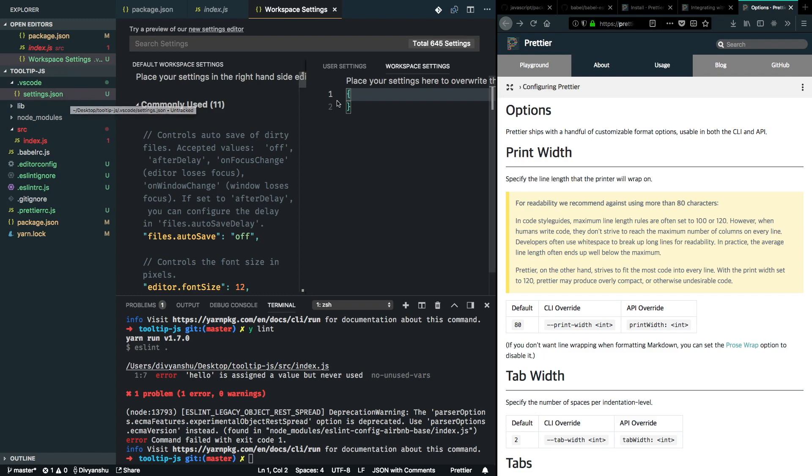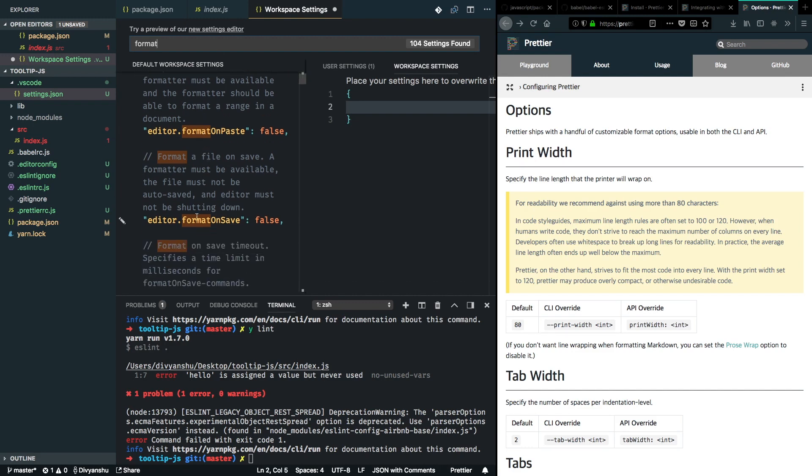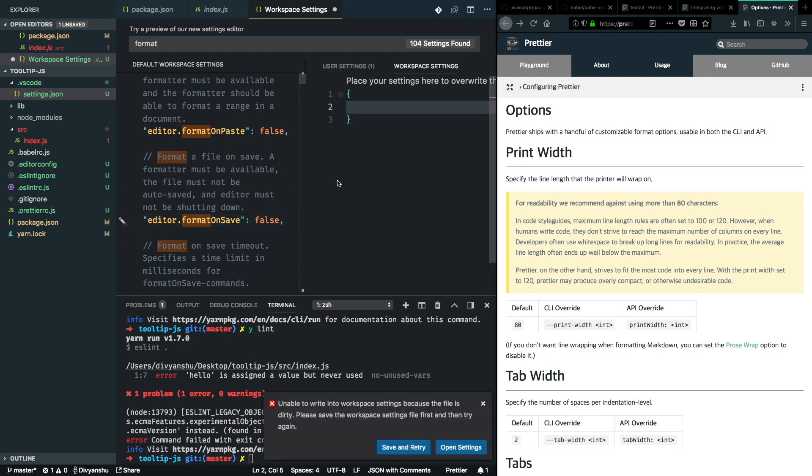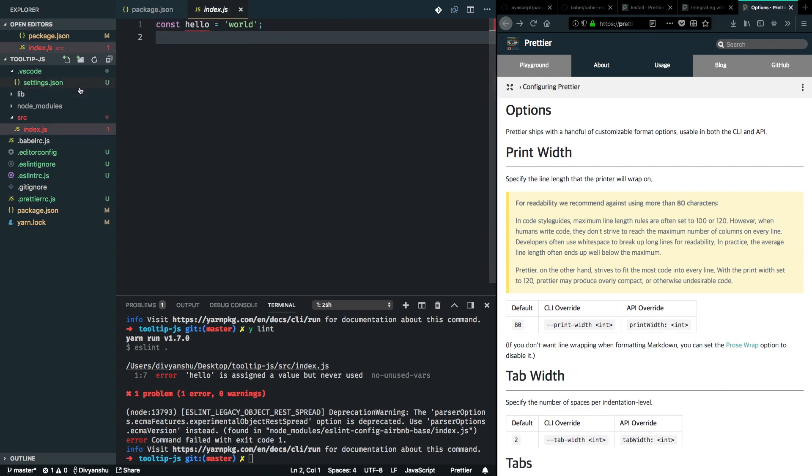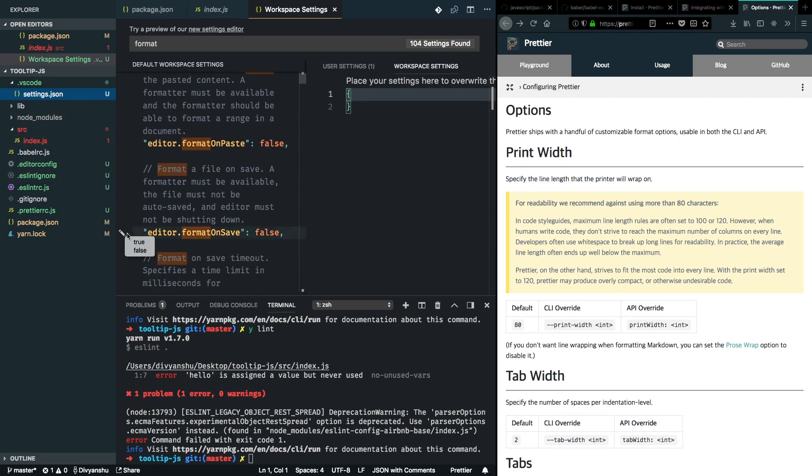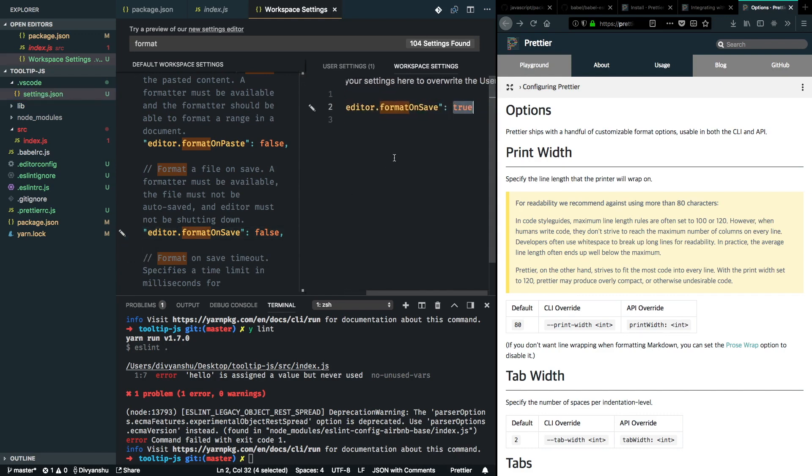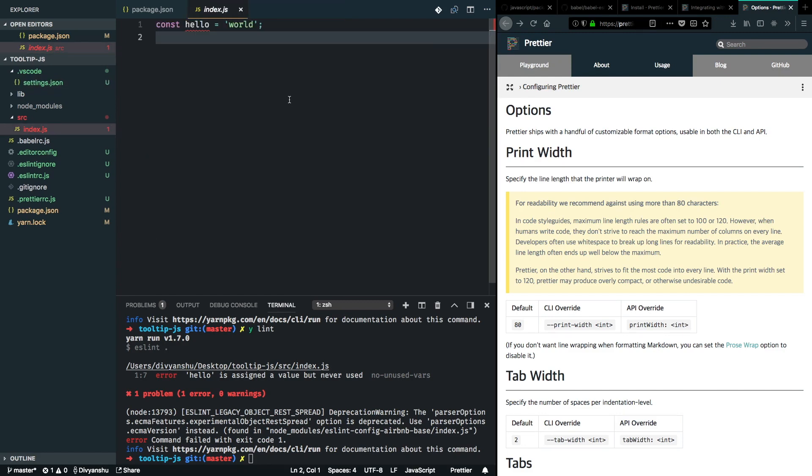And here you can specify some rules that you want to overwrite for this particular project. So we want VS Code to format the code on save. We can find this configuration here, editor dot format on save and keep it as true. I've got some unable to write into workspace settings because the file is dirty. Okay. I'll just close this and open it here. So I've opened the settings.json inside my folder and I'll just save this now. Great. I've got editor dot format on save as true here. So now this will tell Prettier to reformat the code whenever we hit save.